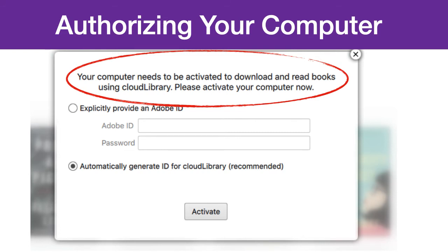The next step is to authorize your computer and eReader to download and read eBooks. You will have to authorize your computer and eReader either using an existing Adobe ID — this is if you use Adobe Digital Editions for Overdrive or Libby — or one generated by Cloud Library. Once you choose and enter an ID into Cloud Library and connect your Kobo to your computer and download a title, it will automatically authorize your Kobo with that ID. If you would like to change the ID at any point, just log out of the Cloud Library app.